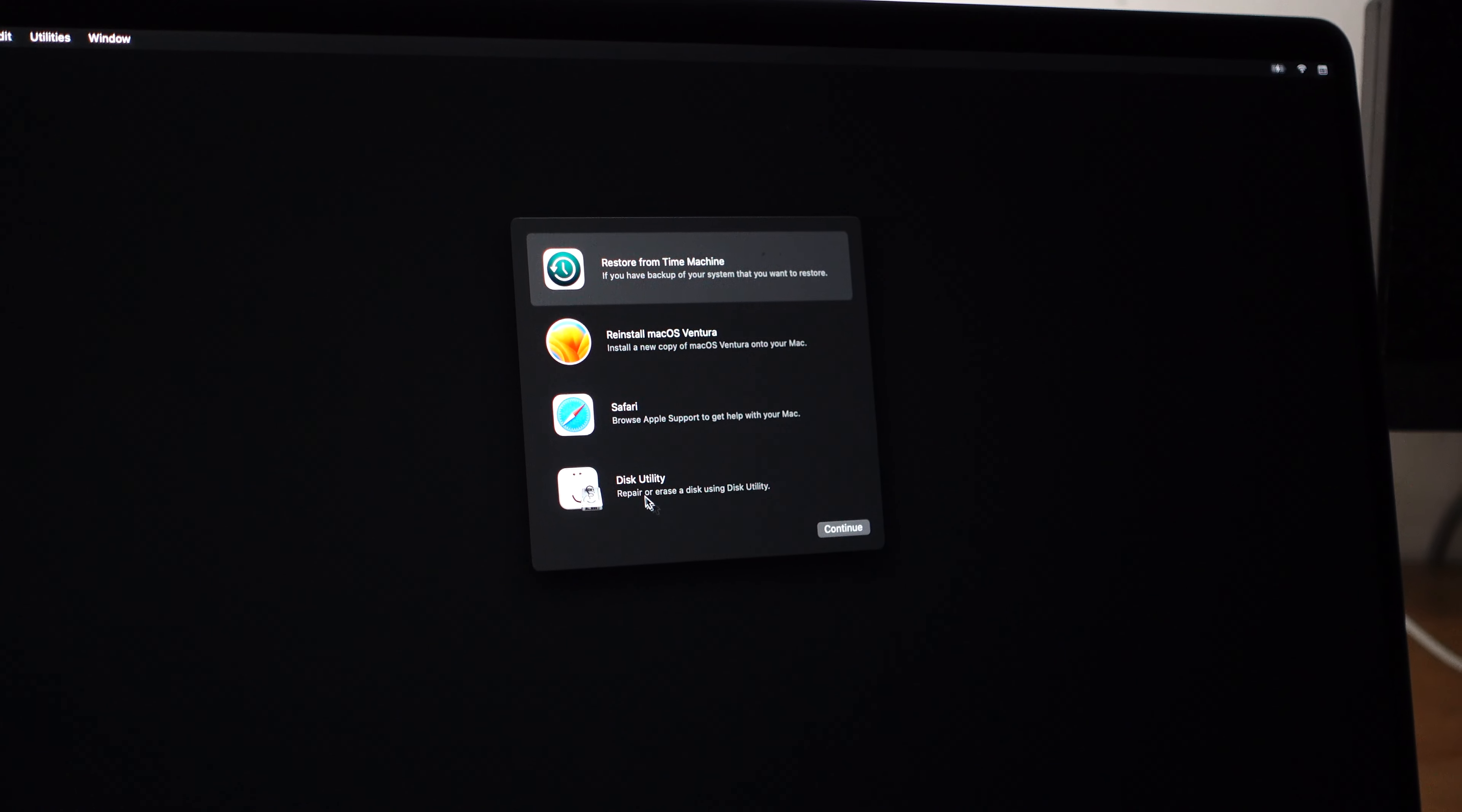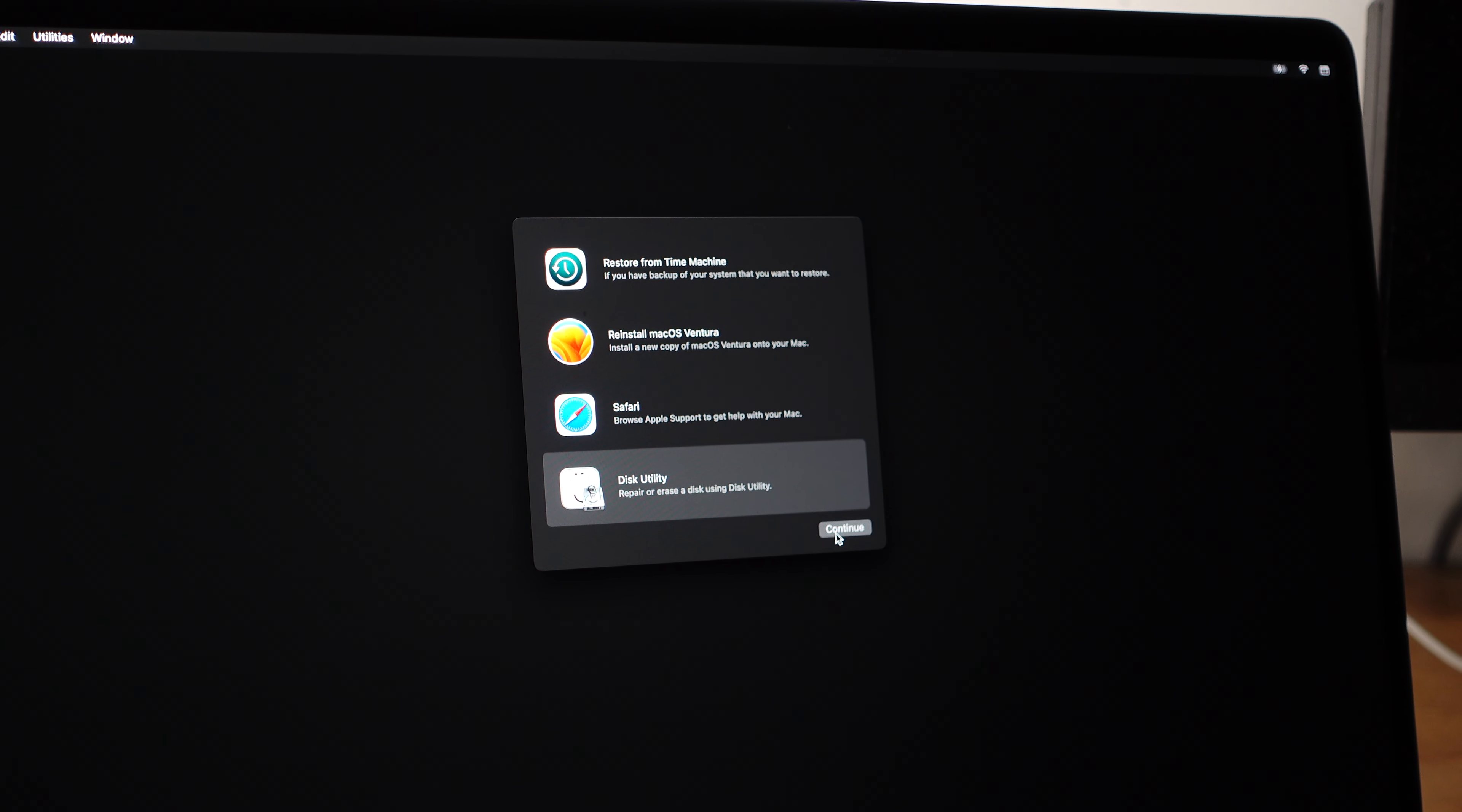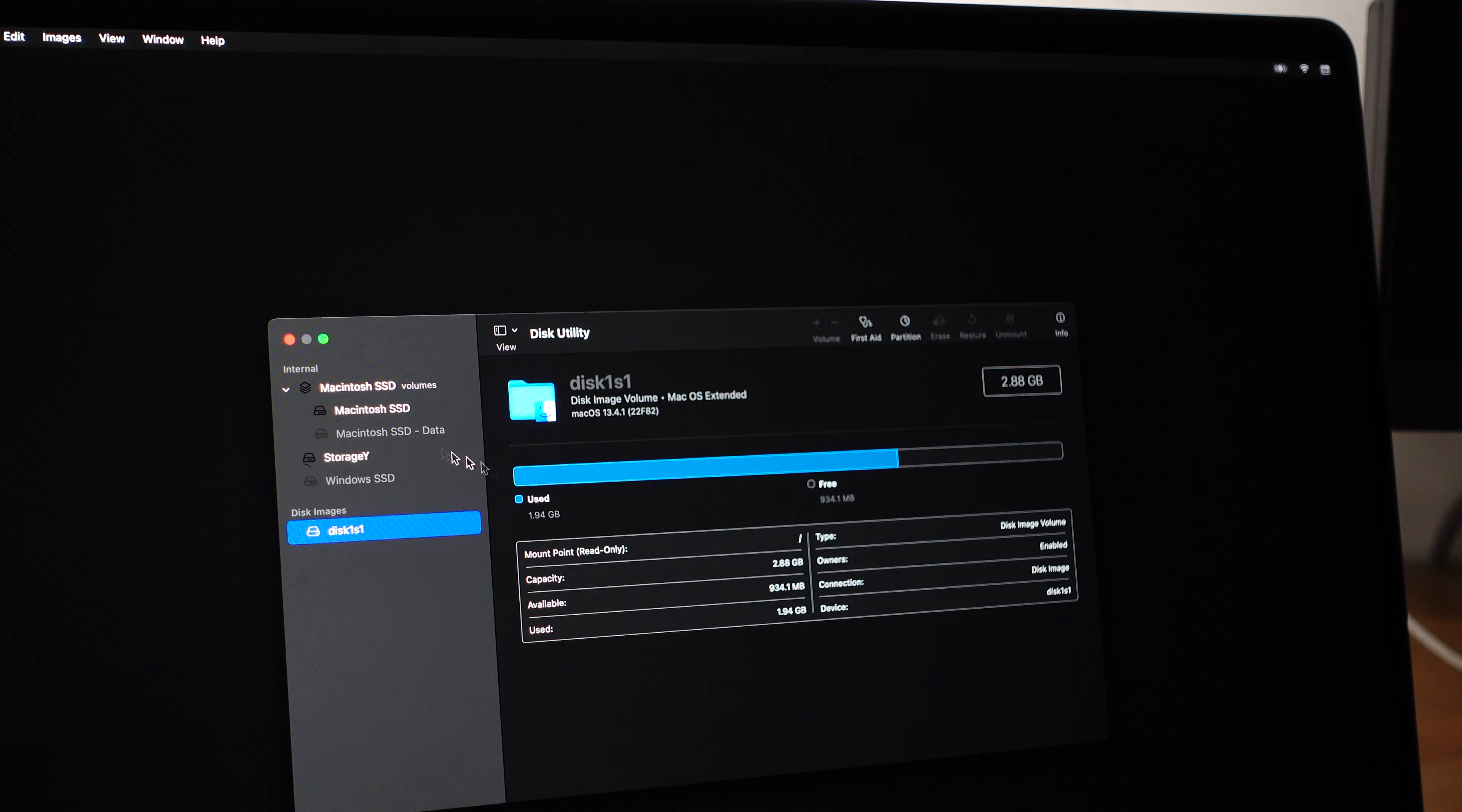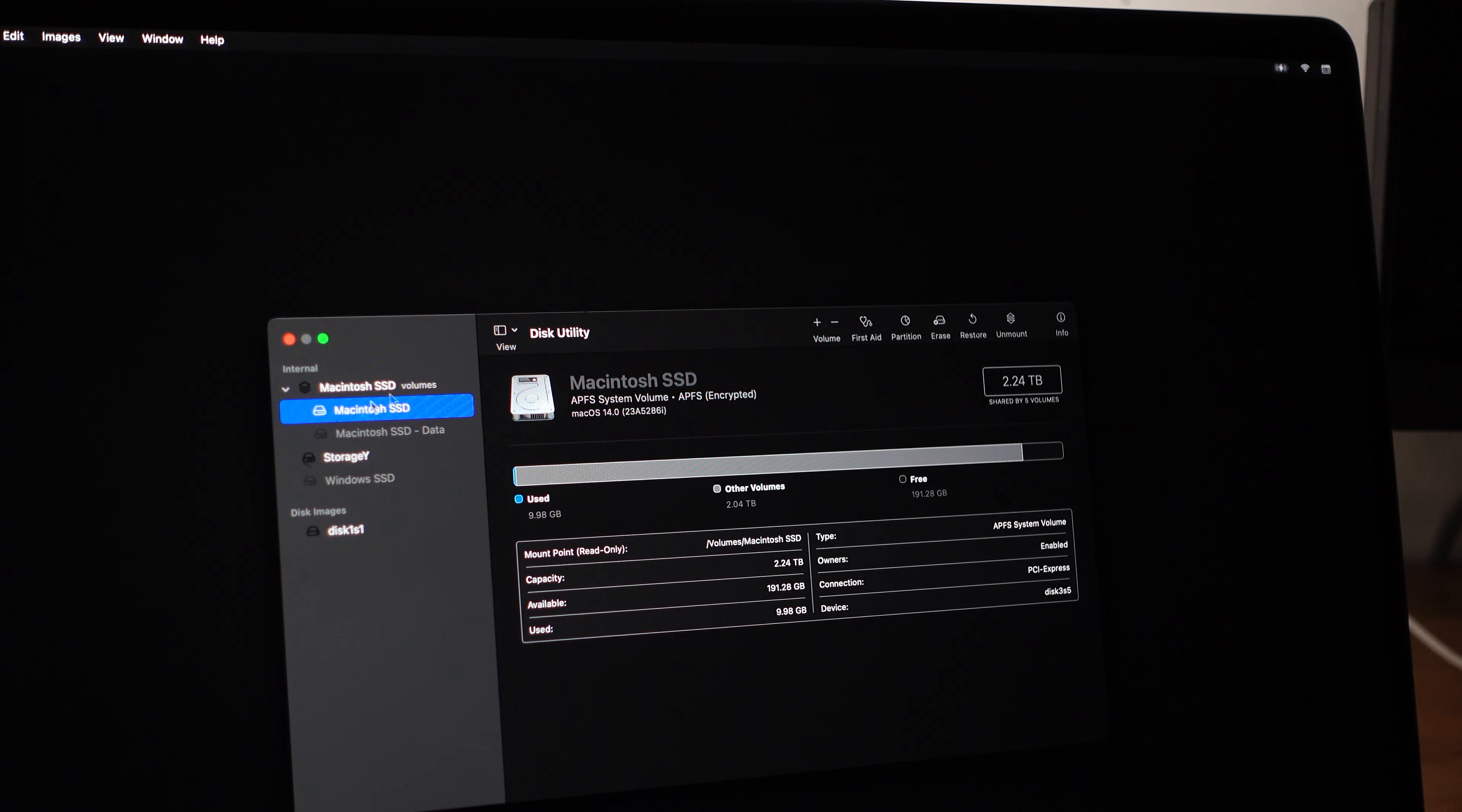So all I do is just do Disk Utility, continue. It's kind of slow, but whatever. I'm going to select my storage disk with all of my stuff, and then I'm going to hit Erase.